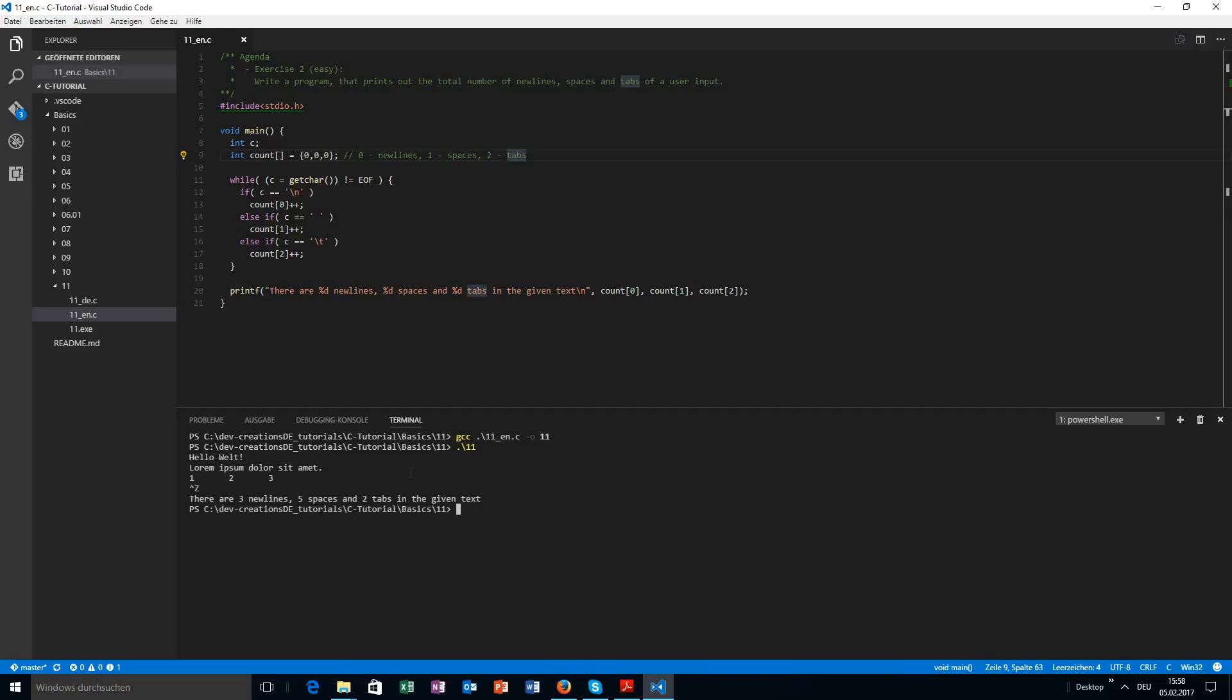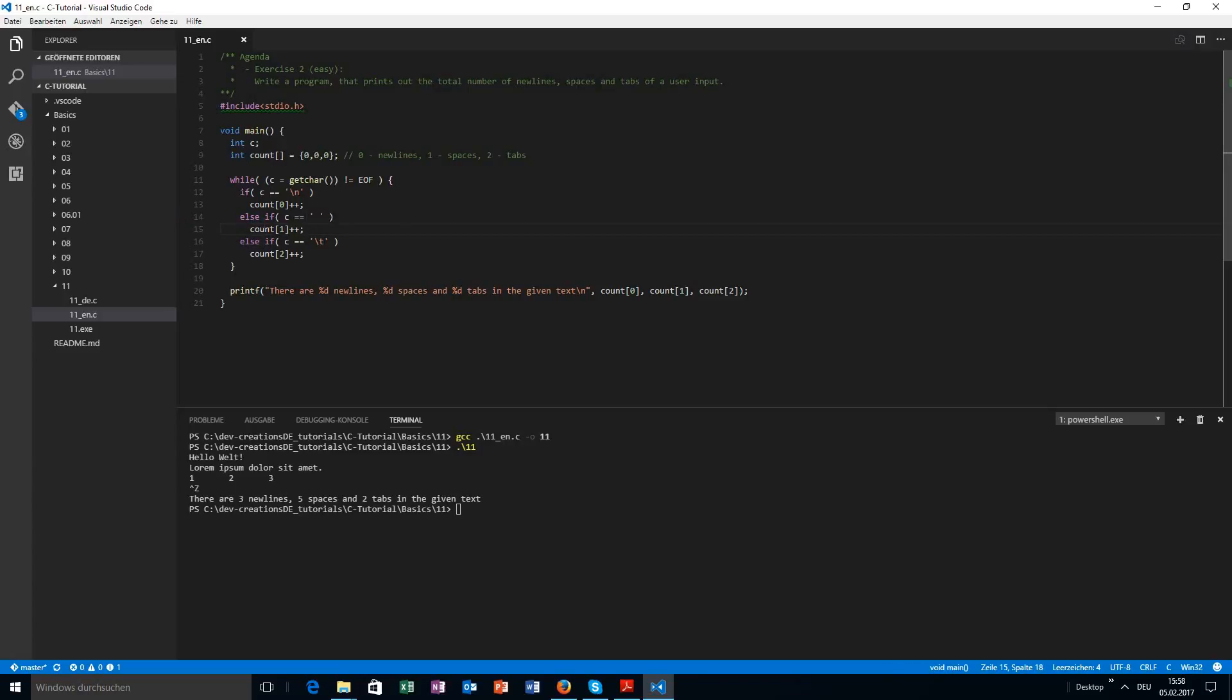Yeah, we have three newlines, five spaces, and two tabs in the given text, which is - yeah, that's true. You can count that by yourself if you want. Yeah, that one was a pretty easy program. As you can see, you just need to have the if conditions. You can leave that out like I said. It's perfectly okay if you just use the if statements. I just wanted to show that you could.